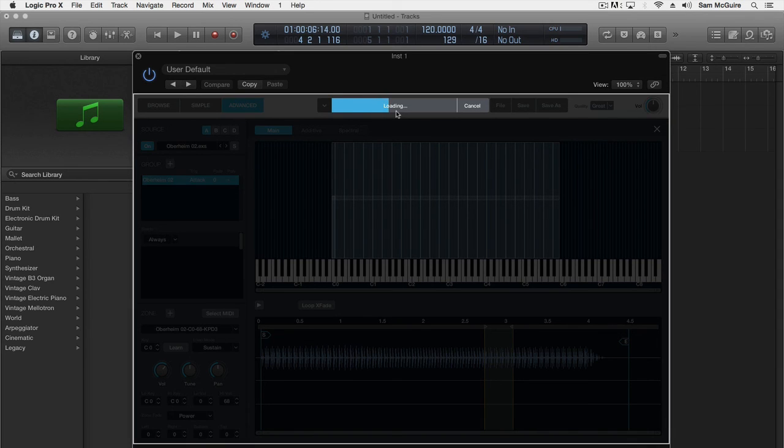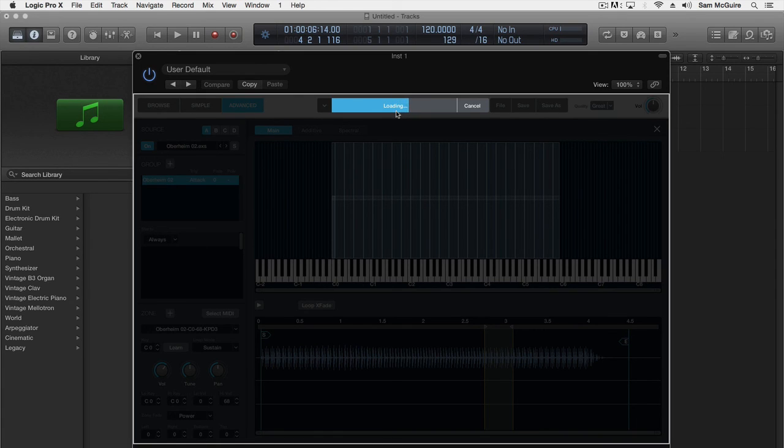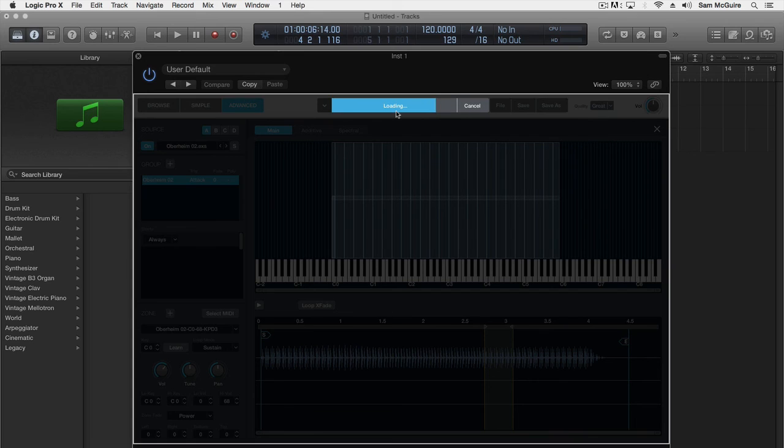But the simple thing is we can now use this external hardware synth that I have inside Alchemy as a sound source and we can start doing whatever we want with it. Just as the name Alchemy suggests, this is something we can use kind of as a laboratory and really push our boundaries with it.